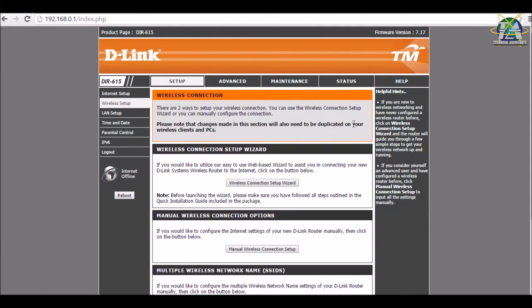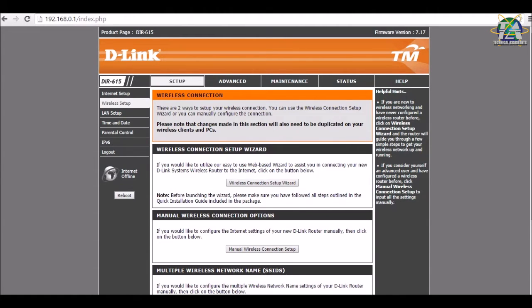After that, I will teach you all how to find a hidden network. Now, we need to download a software called Insider. Insider has a tool version for us to download, either for Windows or Mac.